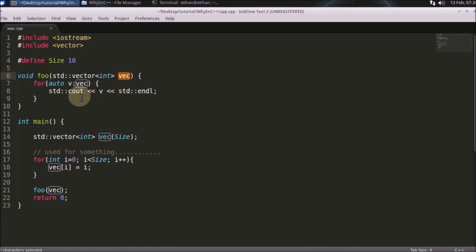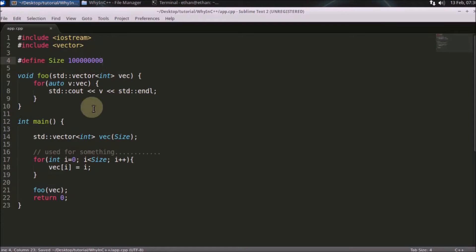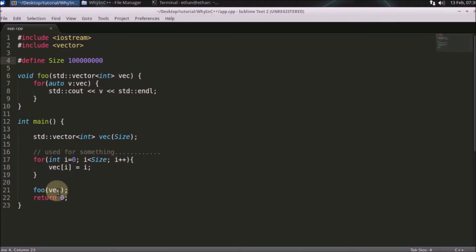See, this is 10 here, but sometimes this could be 10,000 or a much bigger element. You won't want to copy this whenever you want to pass it because it's a big headache and it will take so much time to copy this whole vector and pass it to this function.